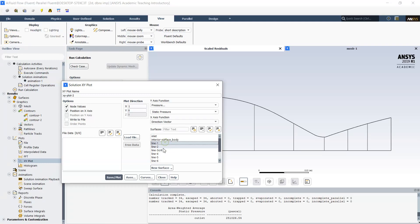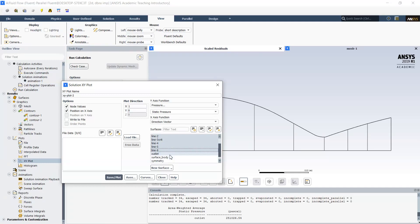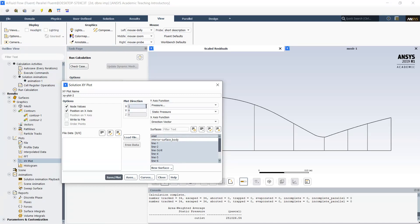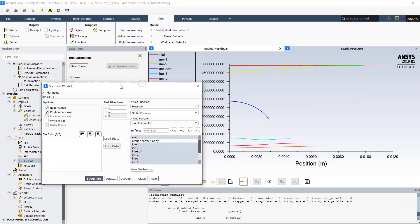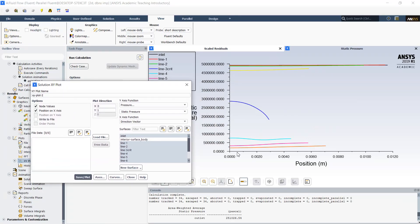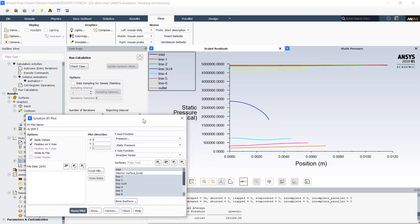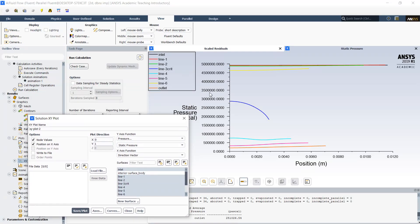I select all these lines and I would like for example to see distribution of static pressure. Since these are vertical lines, I need to select the y coordinate as the plot direction. And now we are capable to see distribution of pressures for every line inside my nozzle.